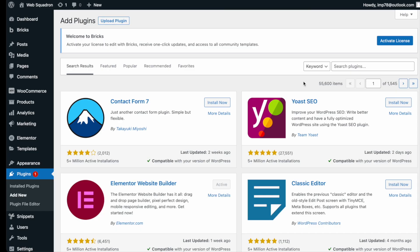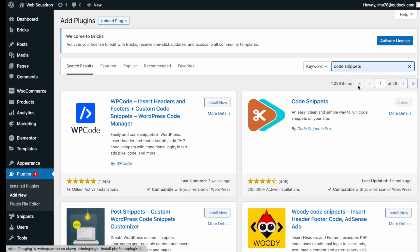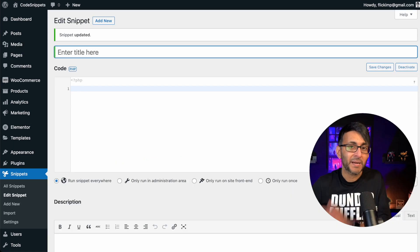Getting the plugin is super easy. Go over to WordPress, add new plugin, type in code snippets, and you can't miss it. Go and install and activate it.